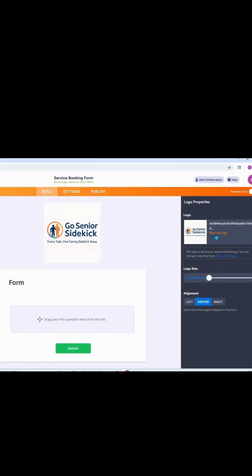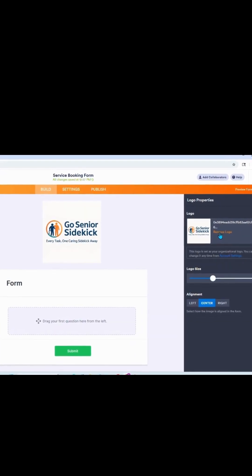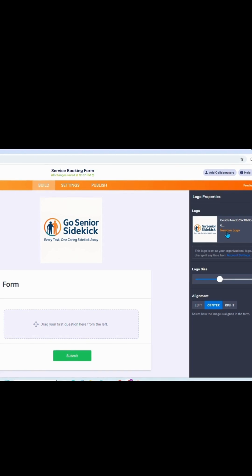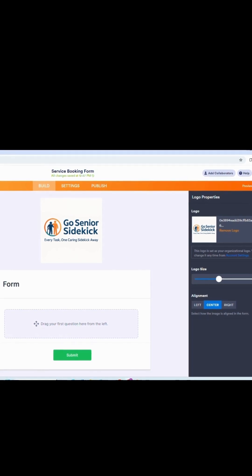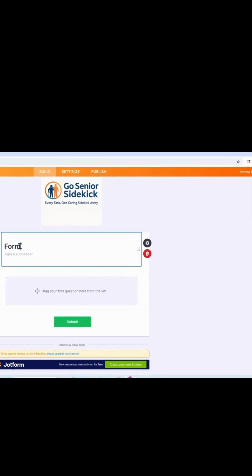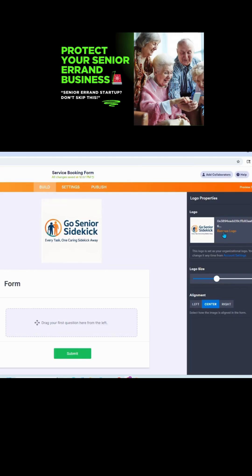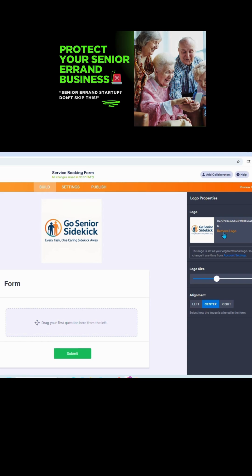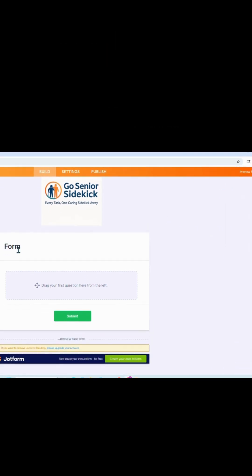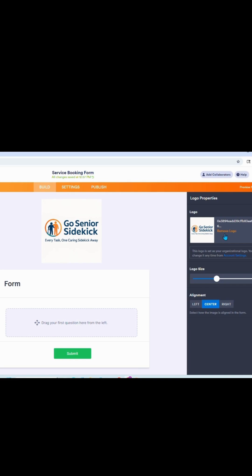Before you go, grab the Google Docs linked in the description — you'll get the booking form template and both service agreements, ready to use. If you missed the last video, go check out the two service agreements every senior errand business needs. If you found some value in this video, hit the like, hit the share, leave a comment. Until next time, stay safe, stay blessed. Get to your hustle. Peace.